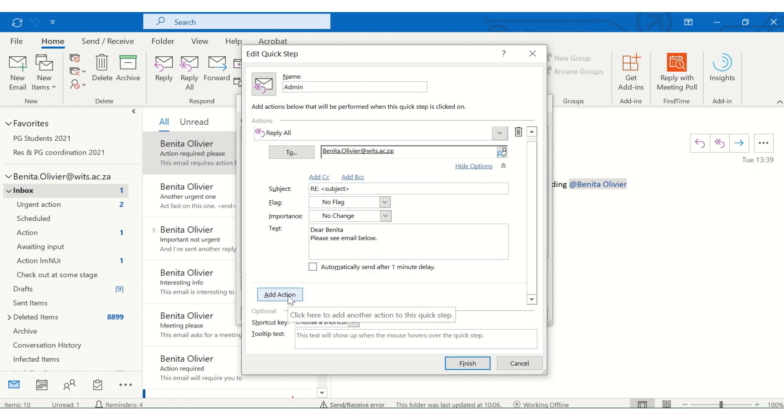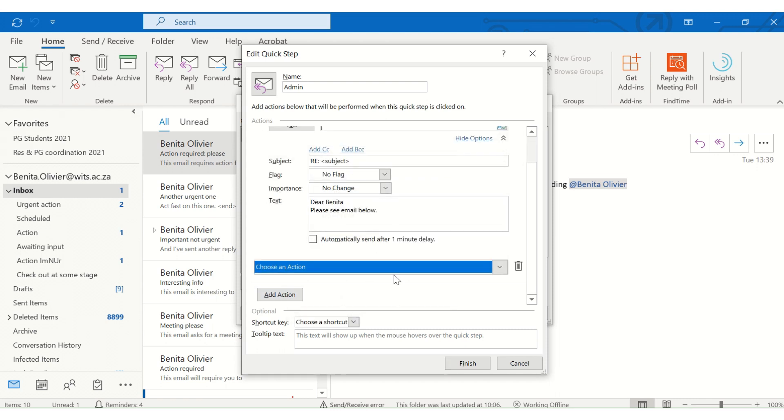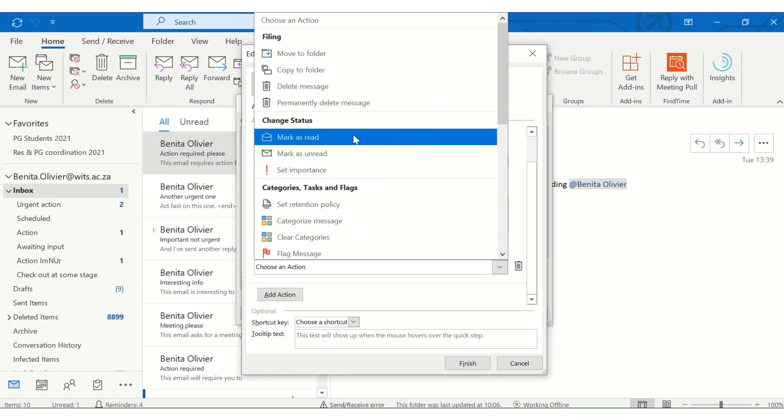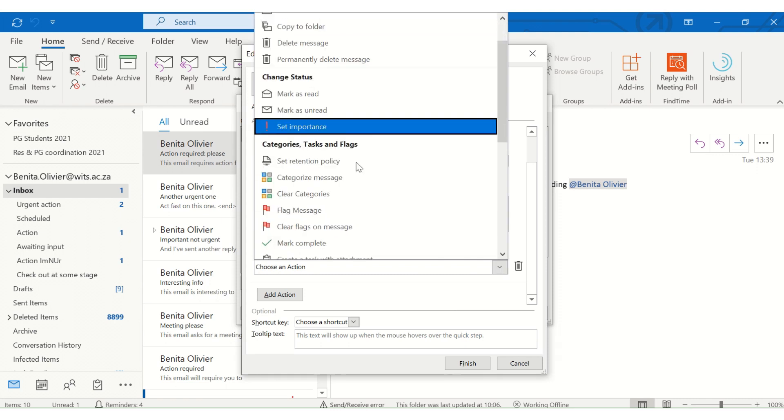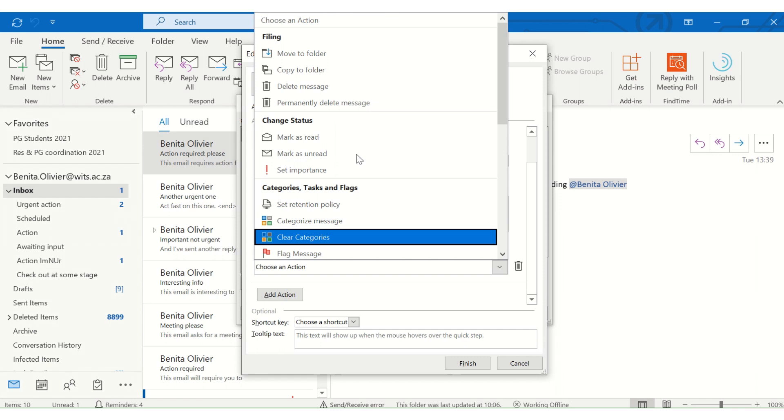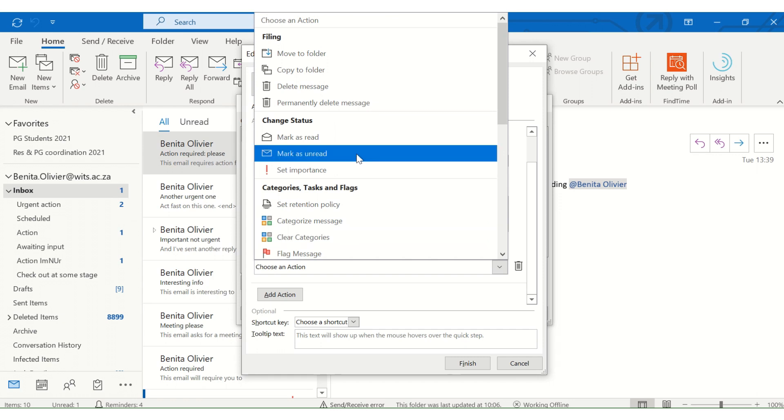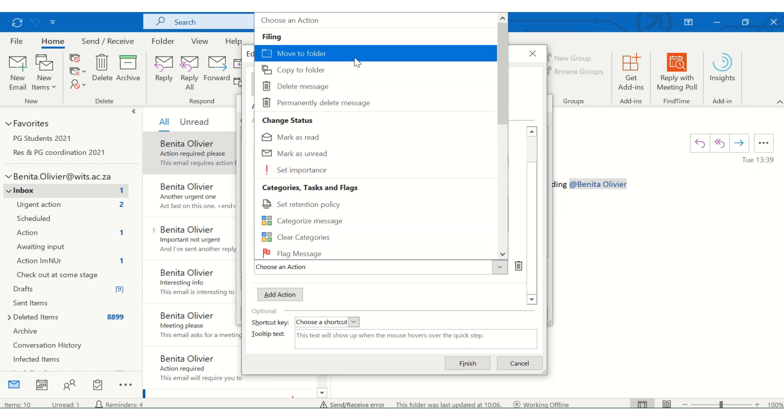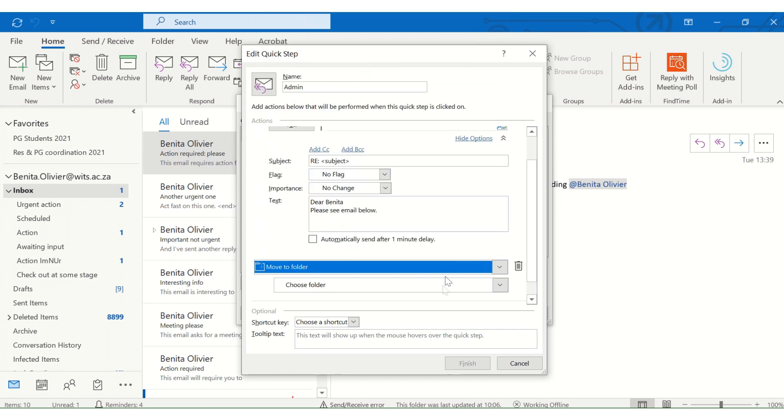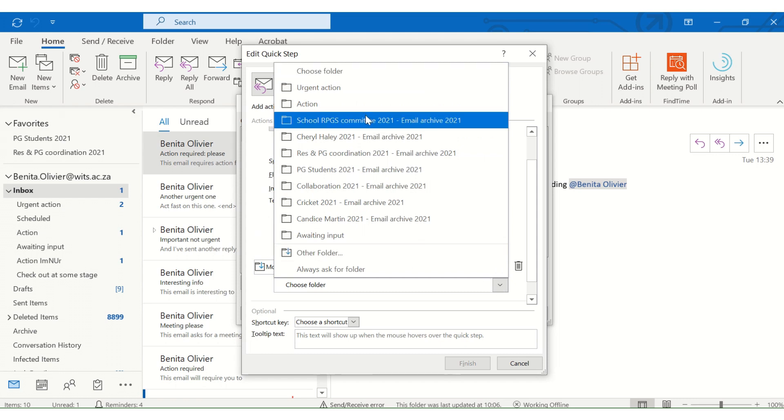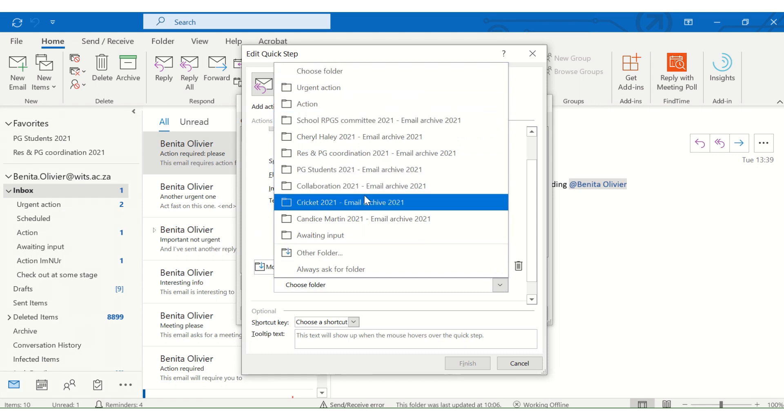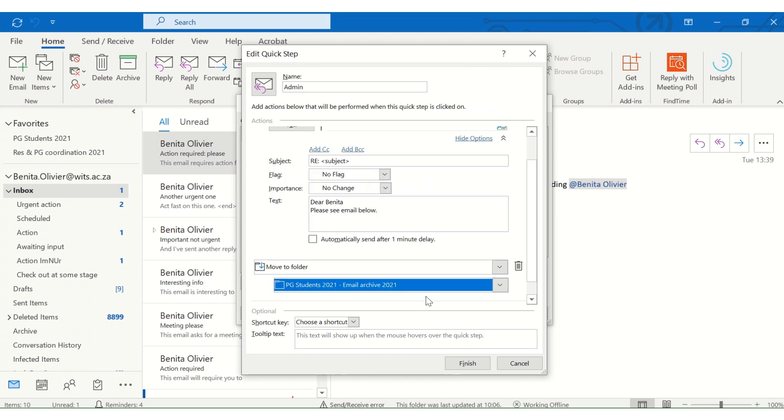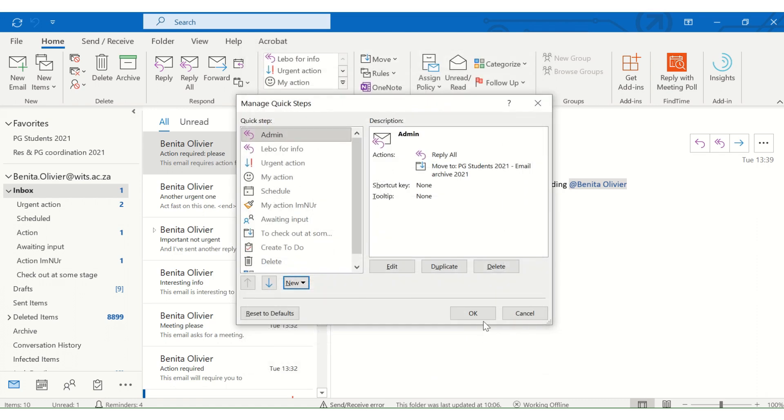And you can even add an action. Another action. What happens to the email afterwards? Maybe you want to send it to a folder. Let's say we want to send it to a folder. And the folder's name is our postgraduate students. Okay, perfect. You can even create a shortcut for this. But that's now getting advanced. No worries. Let's finish. And let's see if it works.